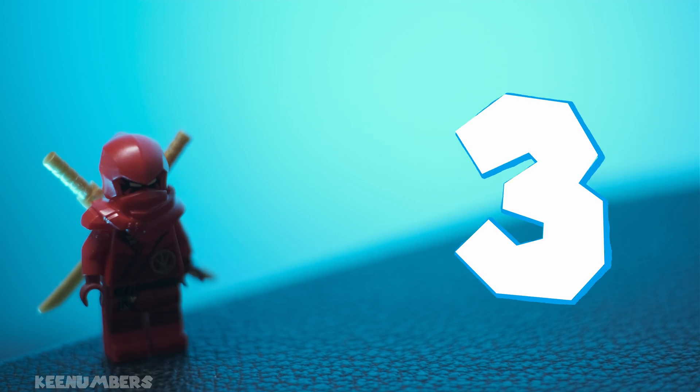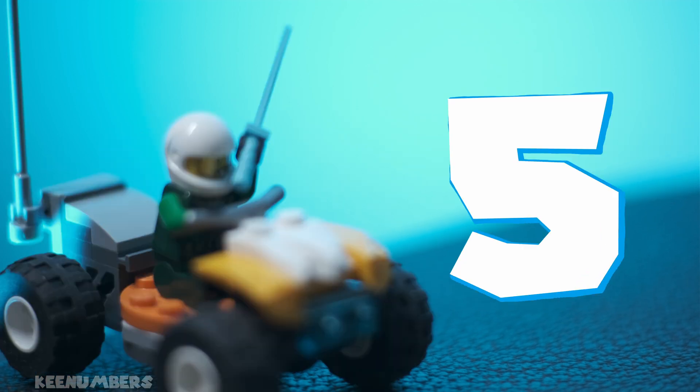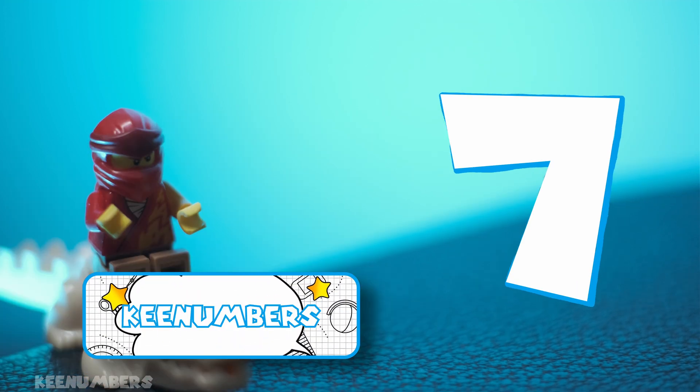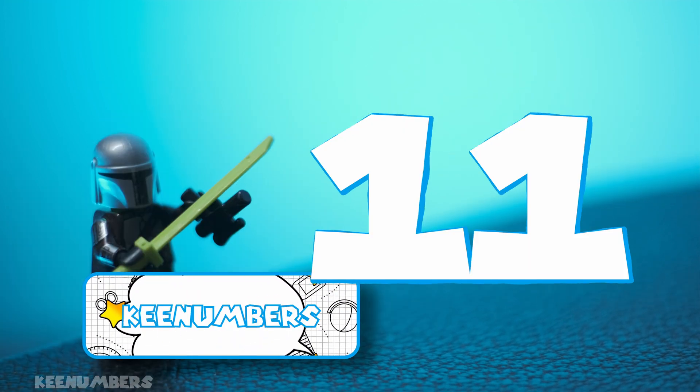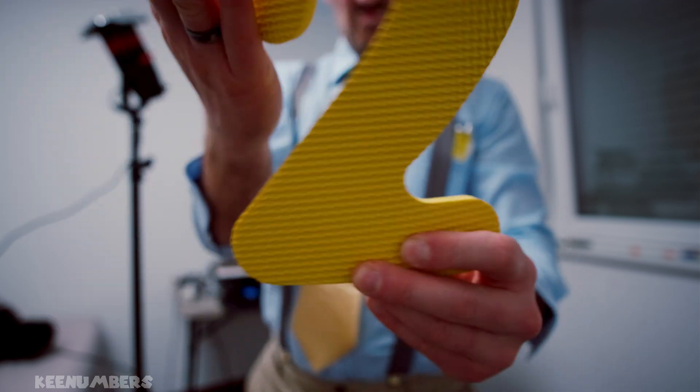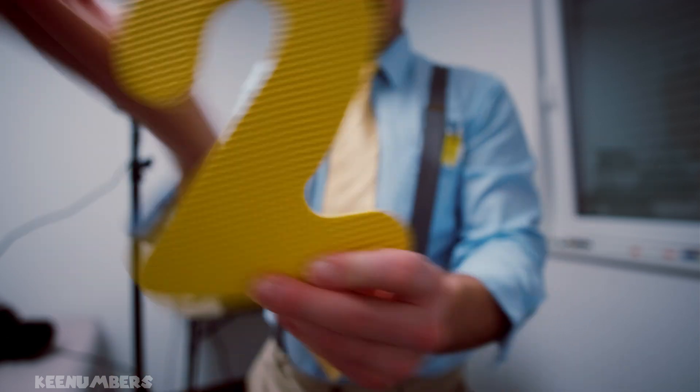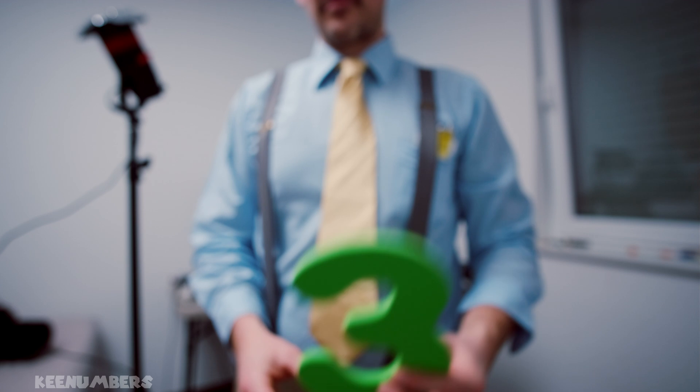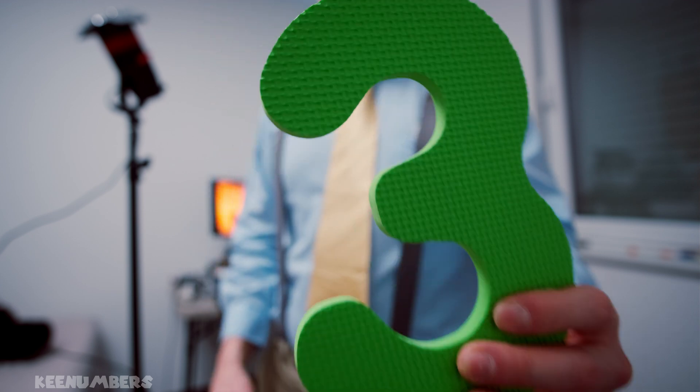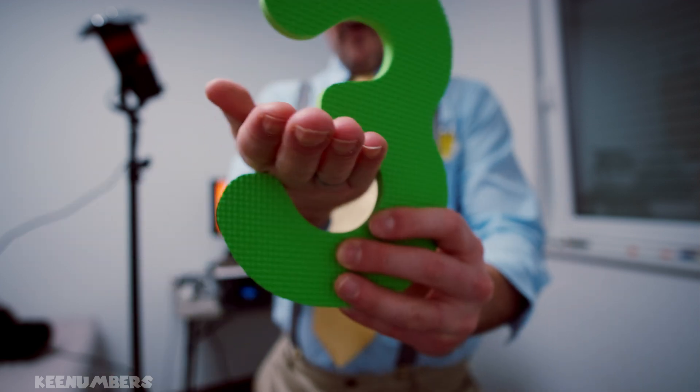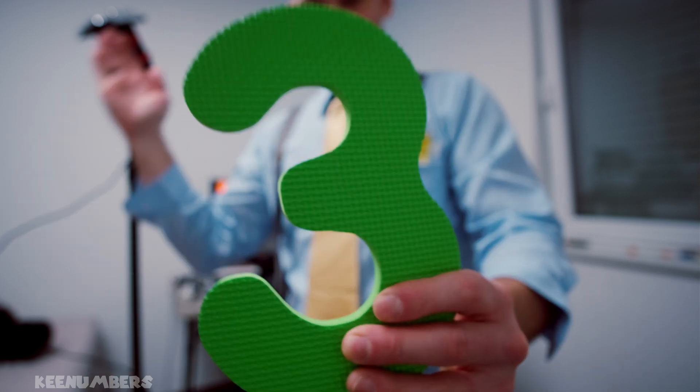It starts with the number two and it just goes from there. The only whole numbers that divide two are two and one. Same with three. You can't divide three by any whole number other than three and itself.